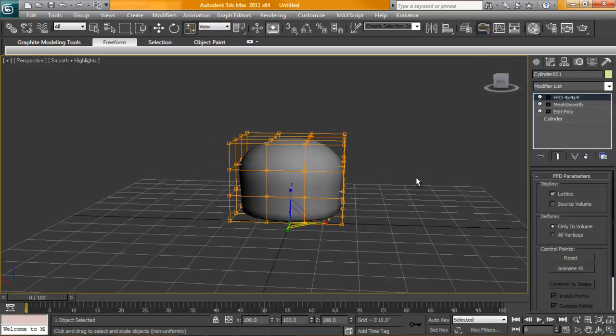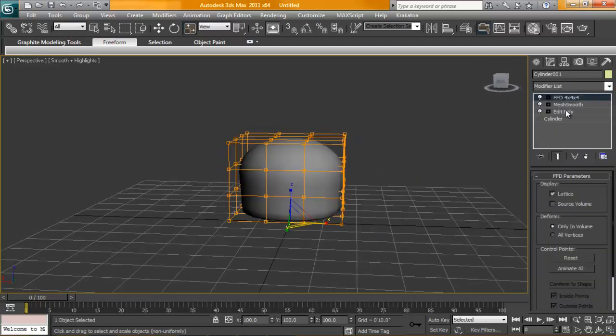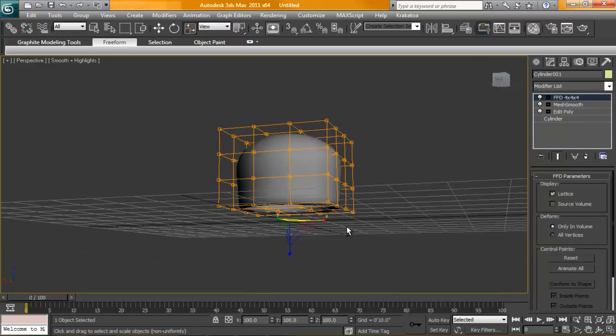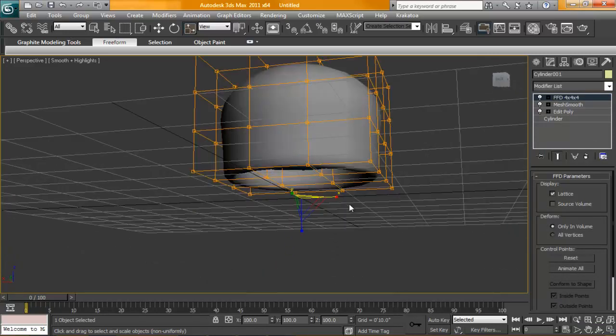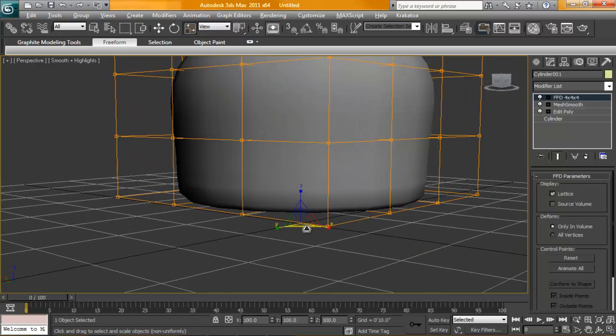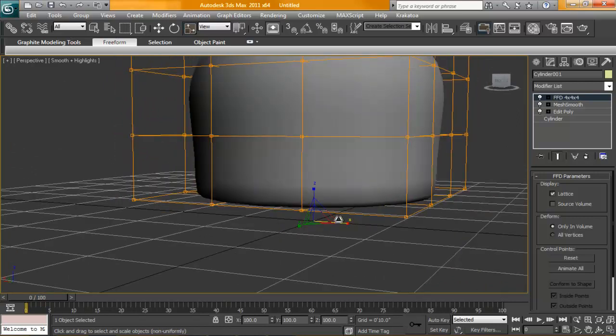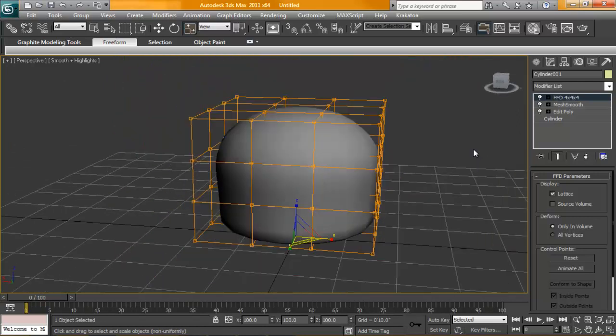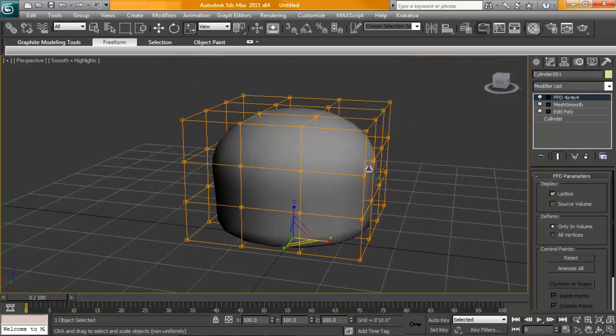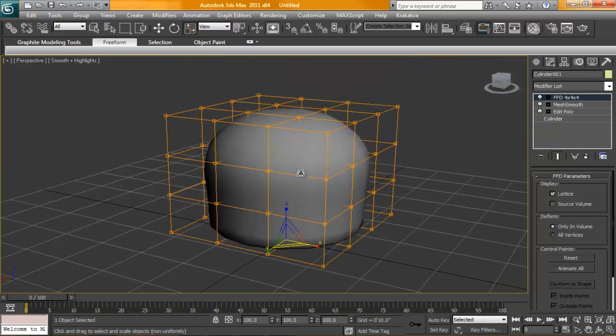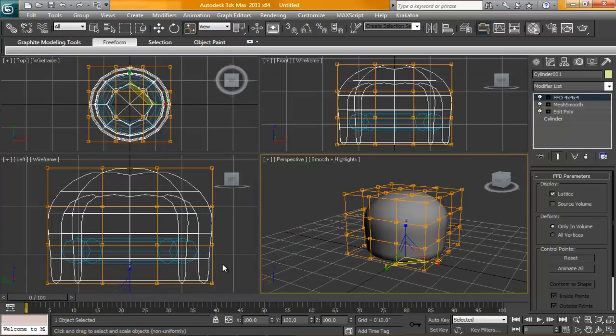So what happened there is I was still in vertex mode under my edit poly, and because none were selected, the freeform by default just went down to 0, 0, 0, and just was very small. With no vertices selected, when you apply the deformer on top of everything, it will encase the entire object in question.